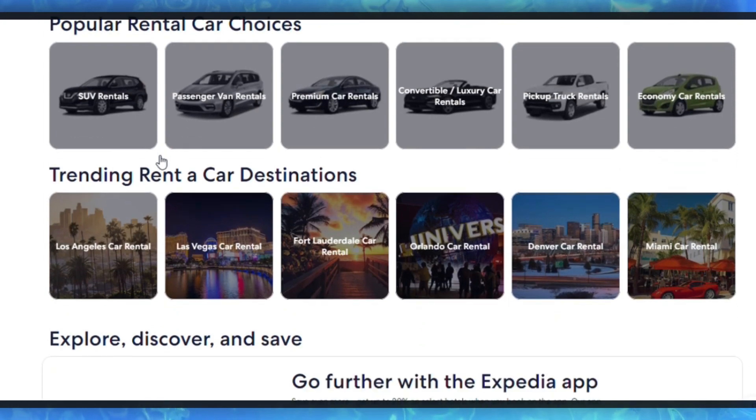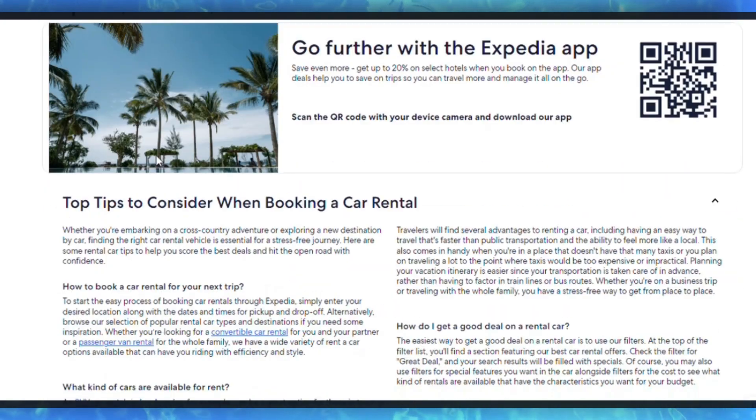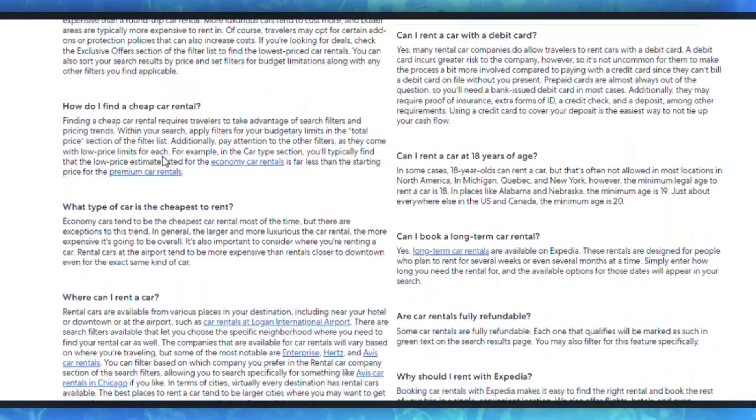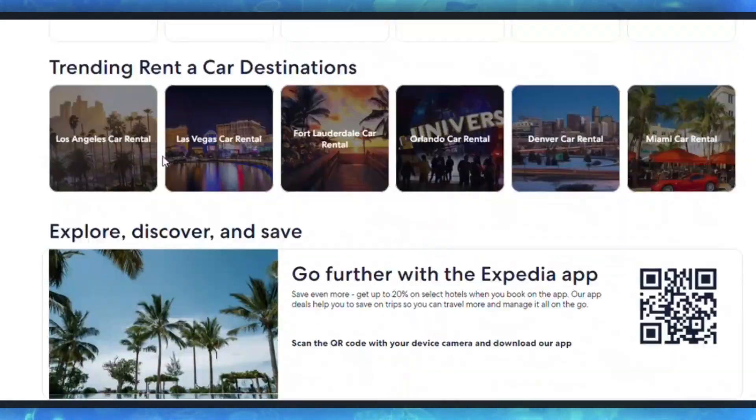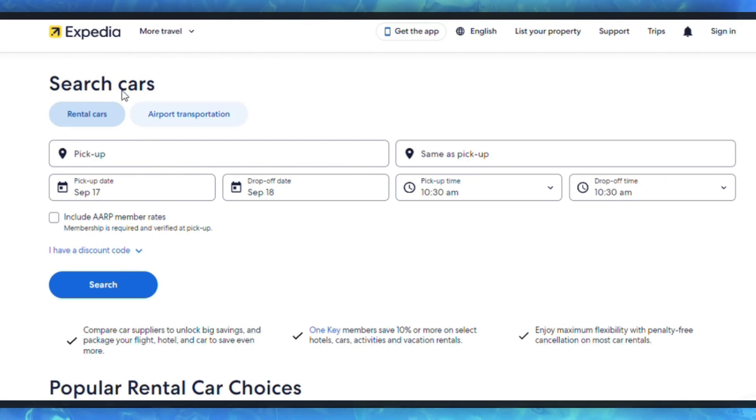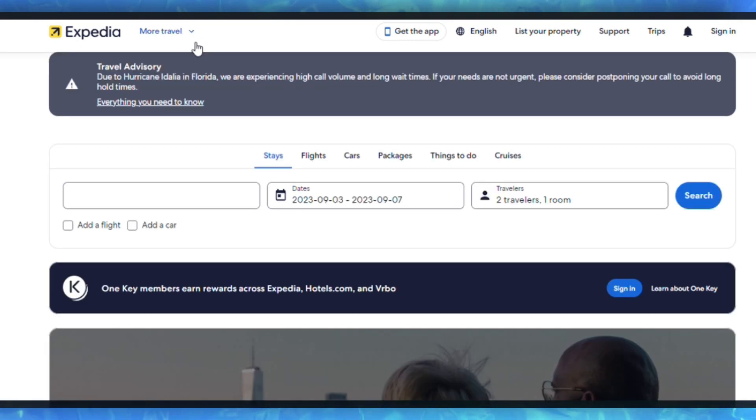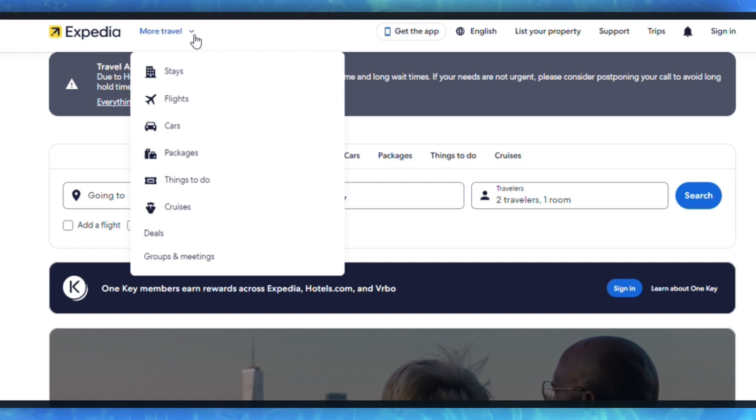Note that the availability of the currency option may vary based on your location and the specific Expedia website version you are using. Additionally, currency conversion rates may apply when using a currency different from the default currency of the booking, so be aware of potential exchange rate fees.